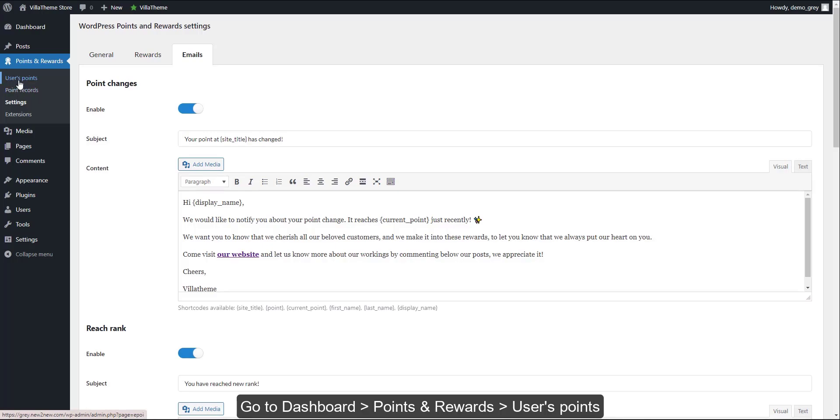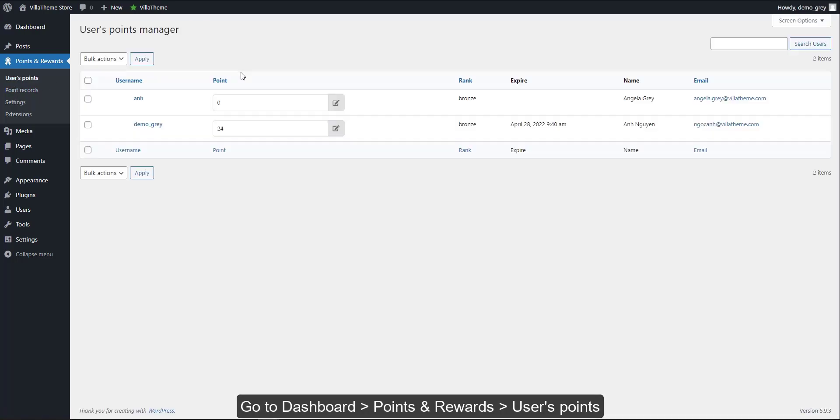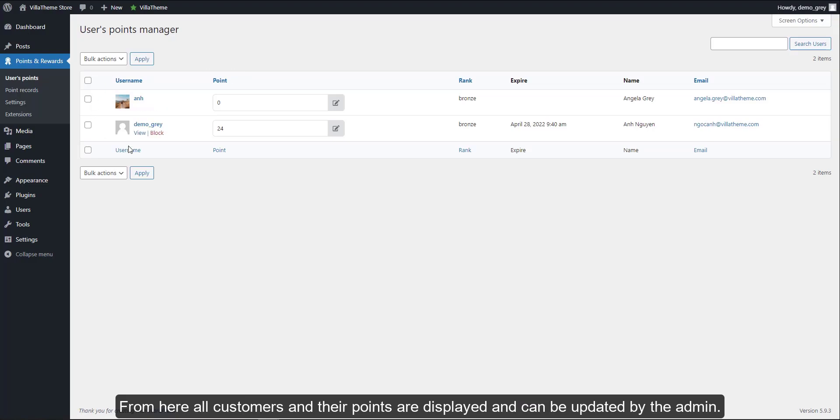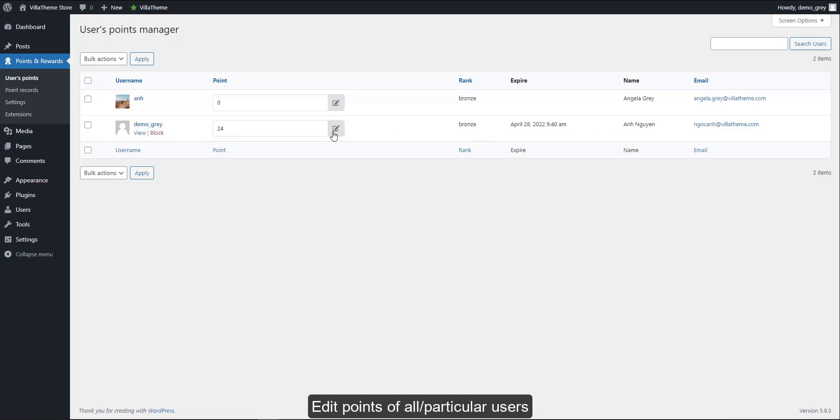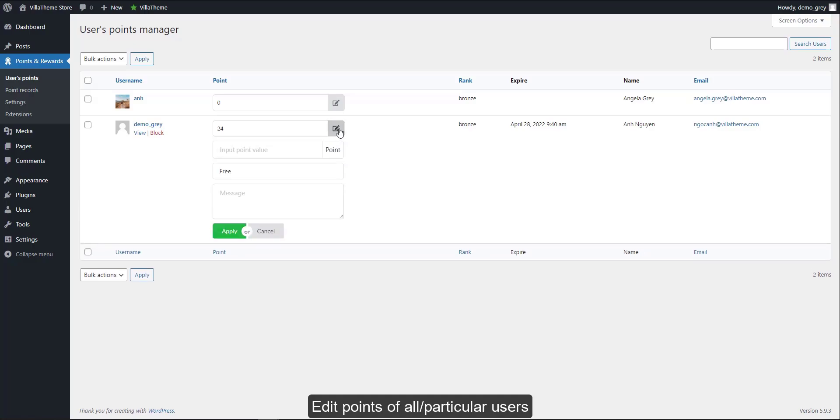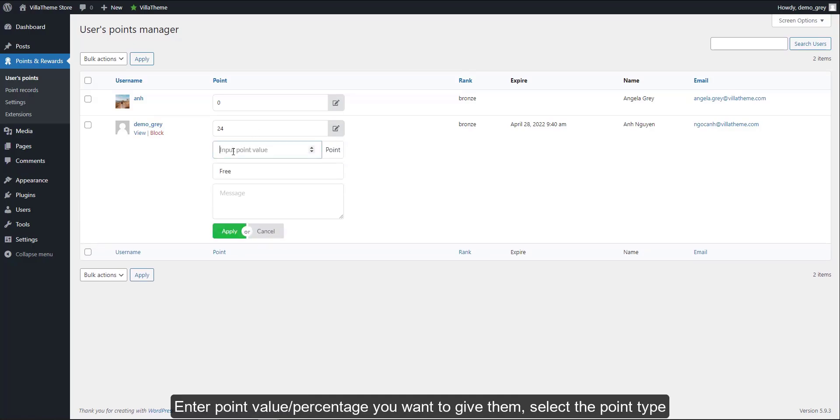Go to Dashboard, Points and Rewards, User's Points. From here all customers and their points are displayed and can be updated by the admin. Edit points of all or particular users. Enter point value or percentage you want to give them.